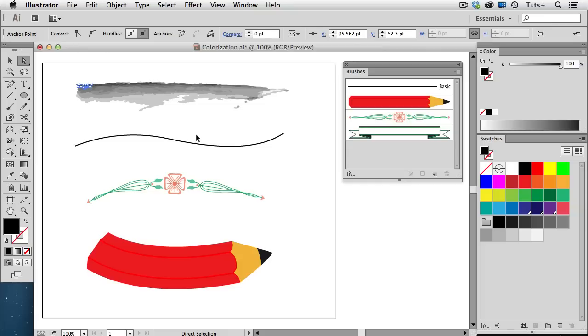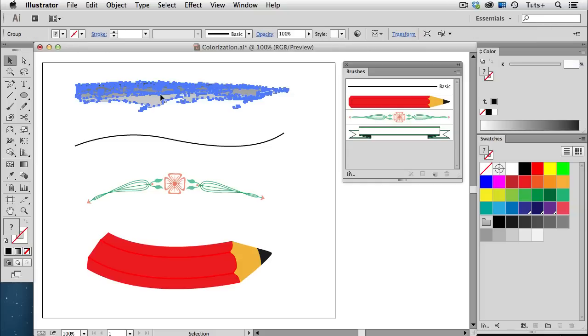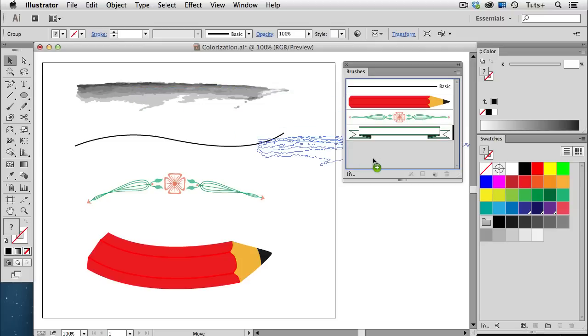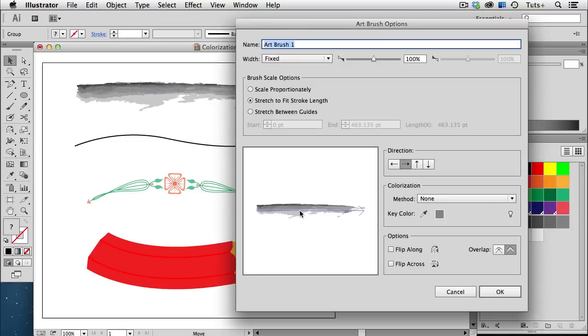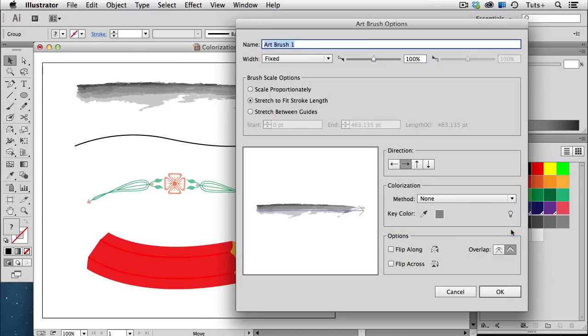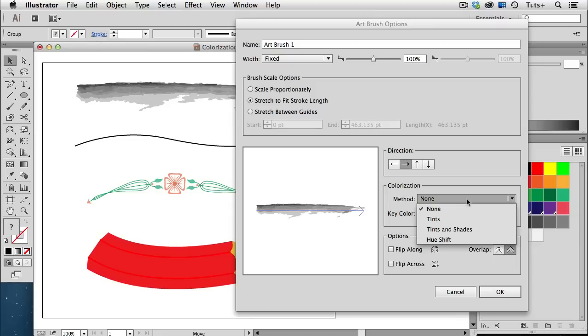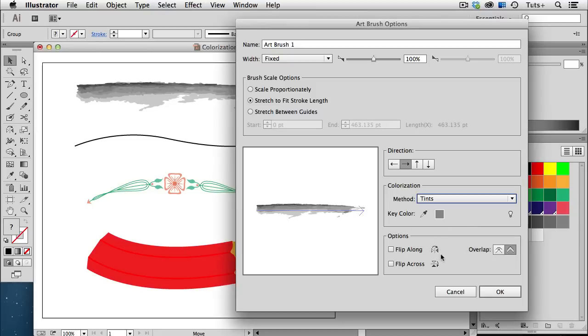I'll select the whole group and drag it into my brushes panel to create a brush. I'll choose Art Brush and click OK. Here's the section of the art brush options that we're going to concentrate on, the colorization field. Right now the method is set to None, and I'm going to change it to Tints and click OK.